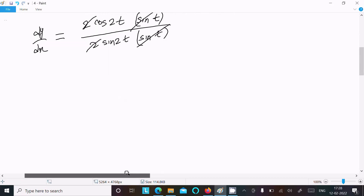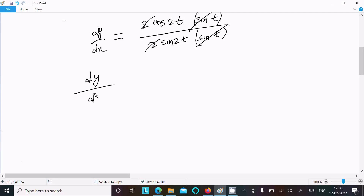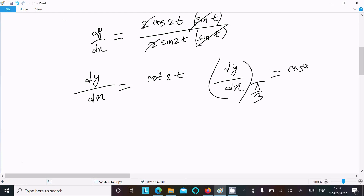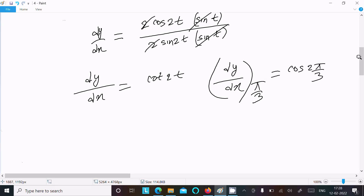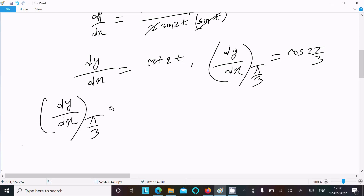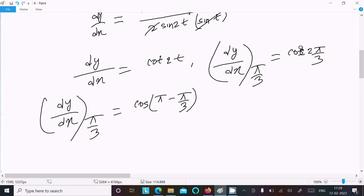After cancellation, dy/dx simplifies to cos(2t)/sin(2t), which equals cot(2t). Now we need to evaluate dy/dx at t = π/3, giving cot(2 × π/3) = cot(2π/3).